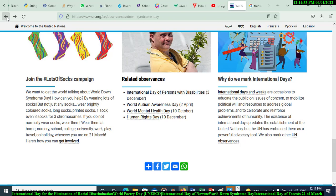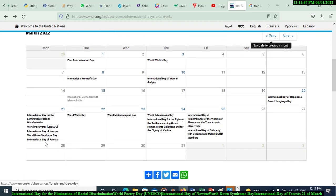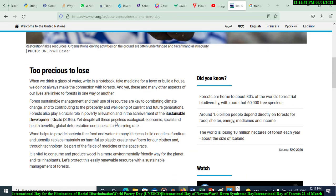The last day is the International Day of Forests. Forests are very important — they are the lungs of the Earth. When we drink a glass of water, write in a notebook, take medicine for a fever, or build a house, we don't always make the connection with forests — and yet these and many other aspects of our lives are linked to forests in one way or another.